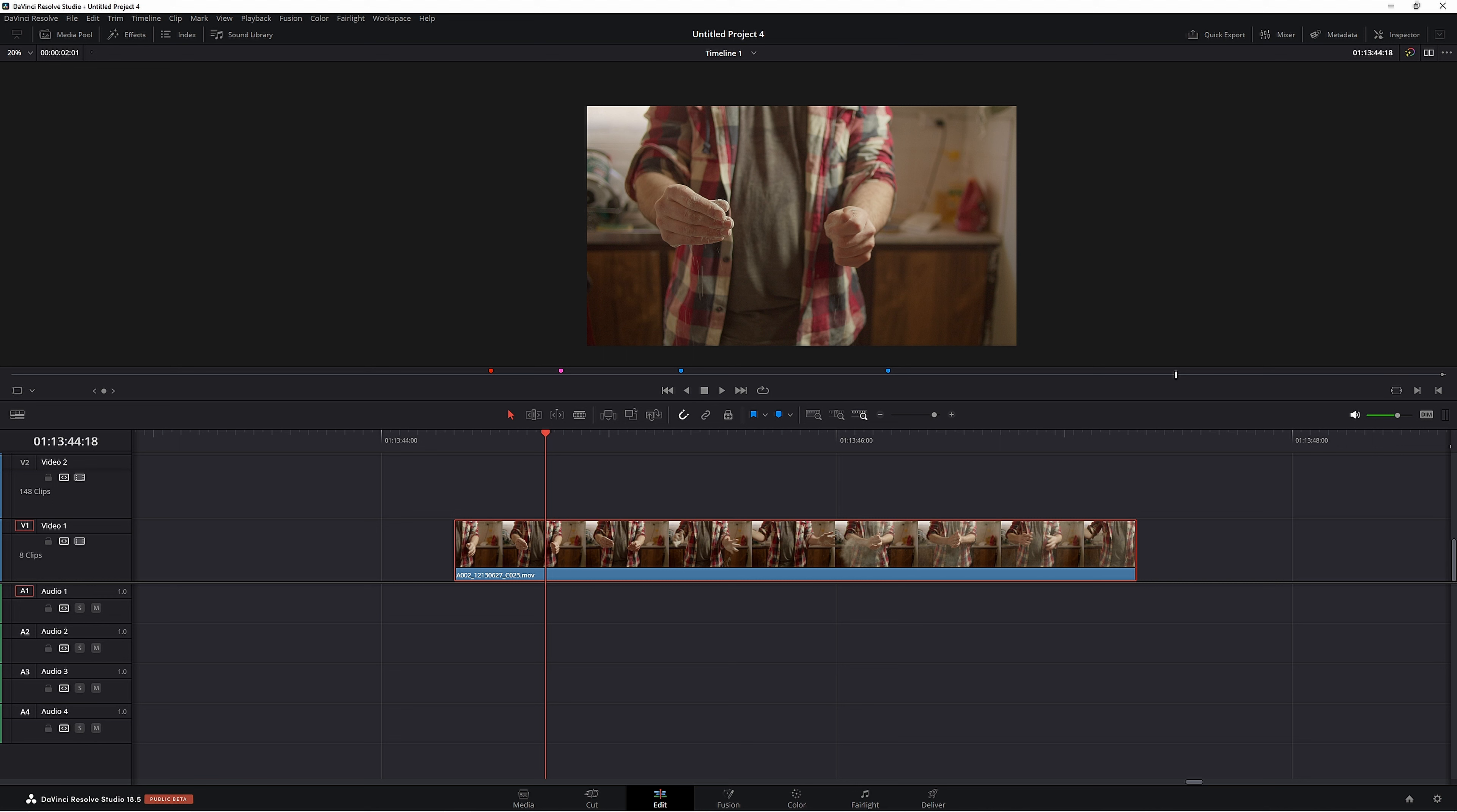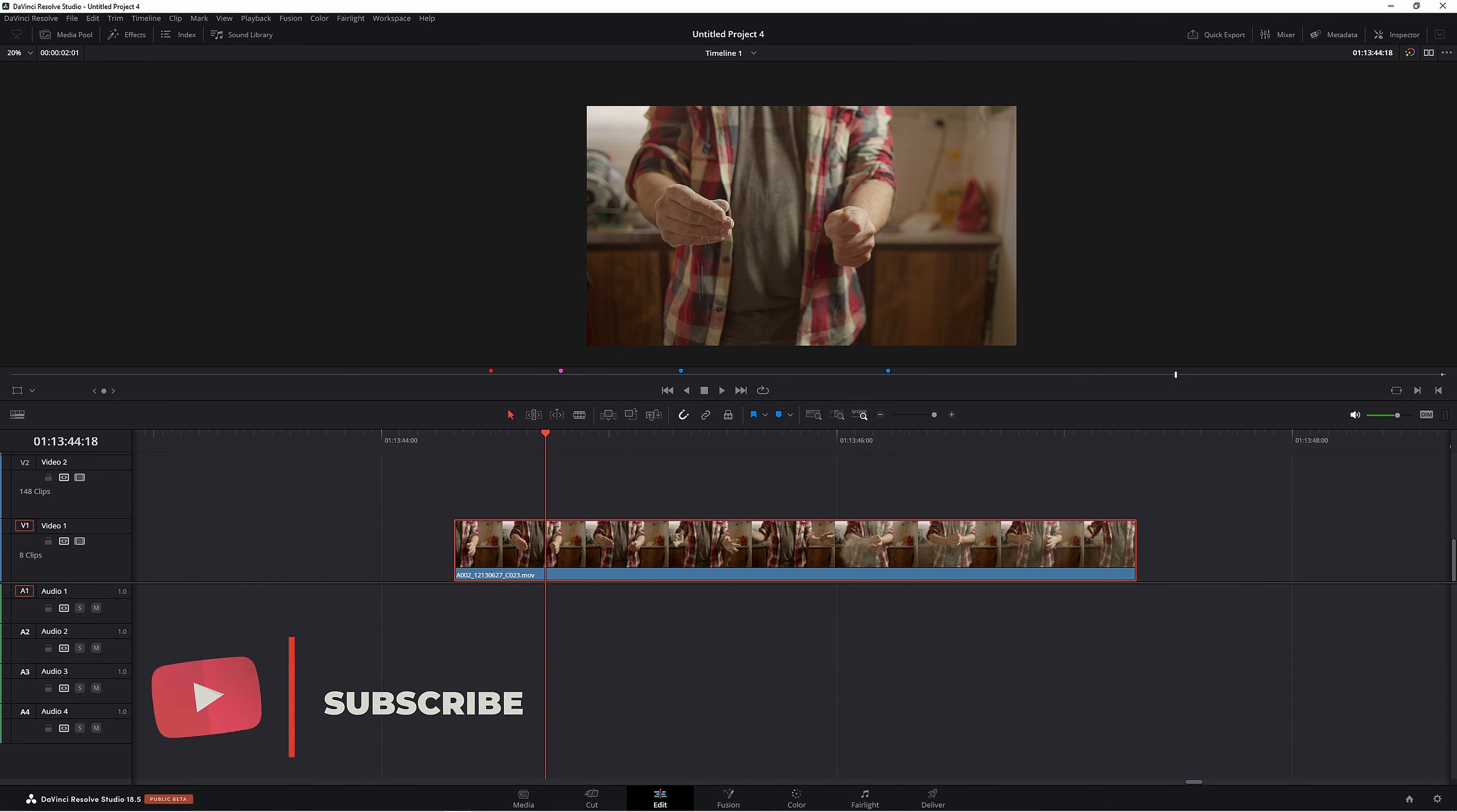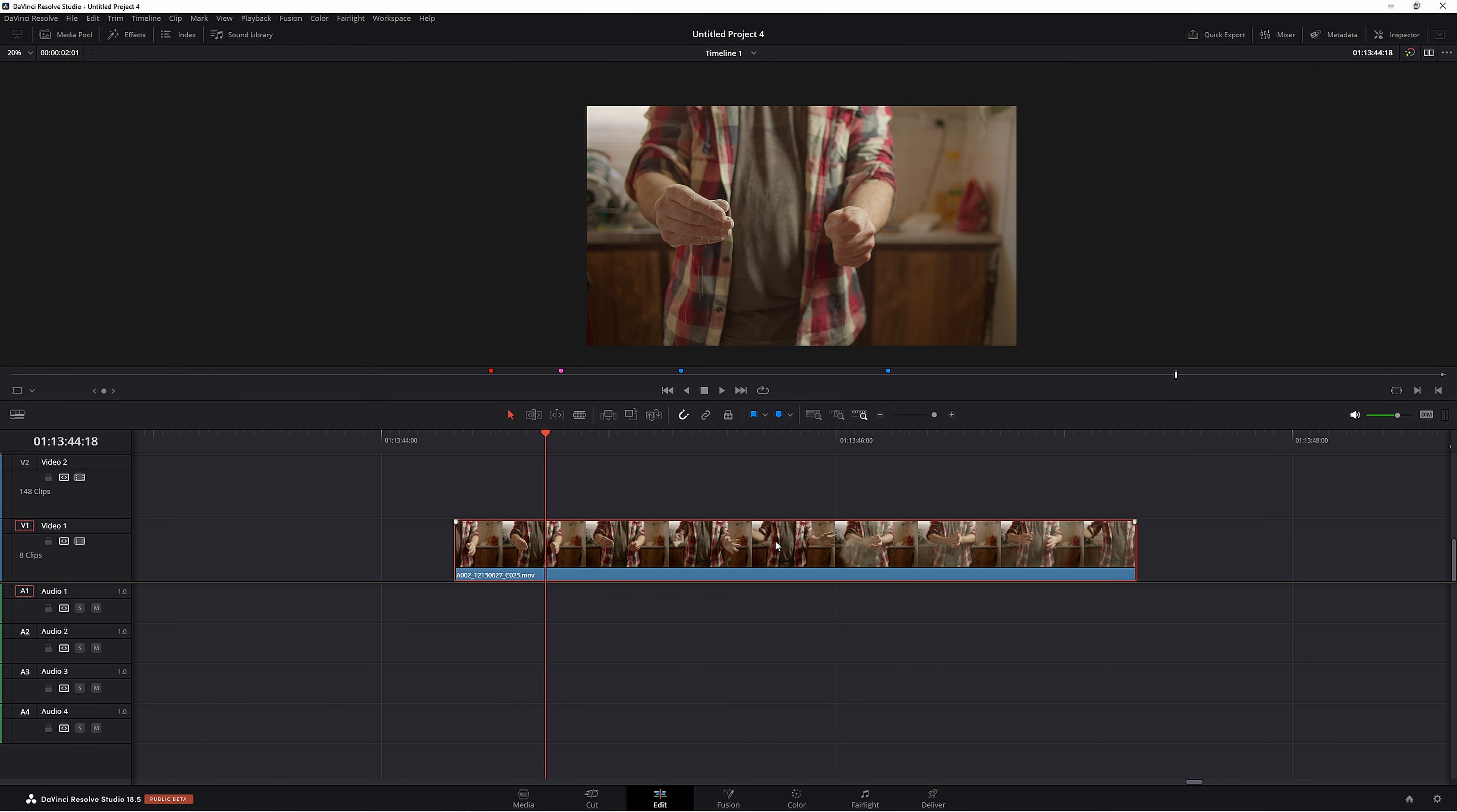G'day and welcome back to the channel. Today we're looking at render in place. This is the best way to get really smooth playback when it comes to Resolve. I'm going to quickly show you how to do it, then we'll go through some of the benefits and problems that you may run into with this tool set.